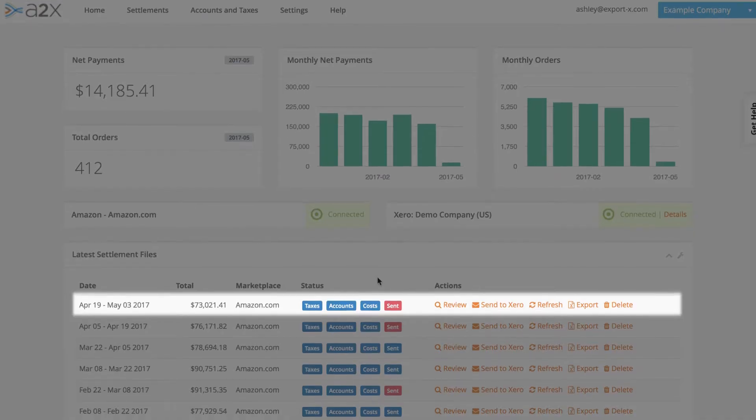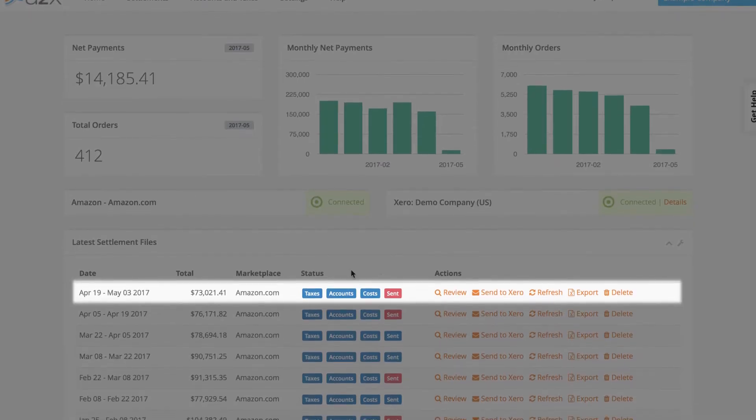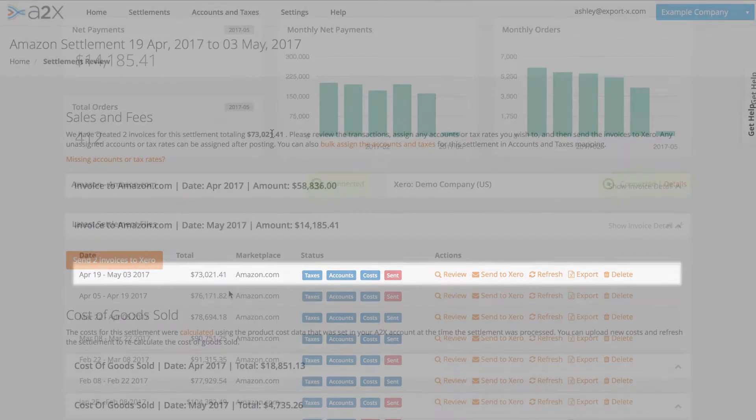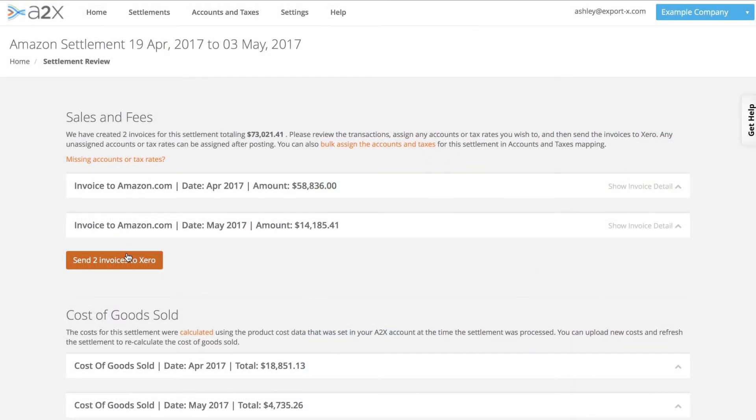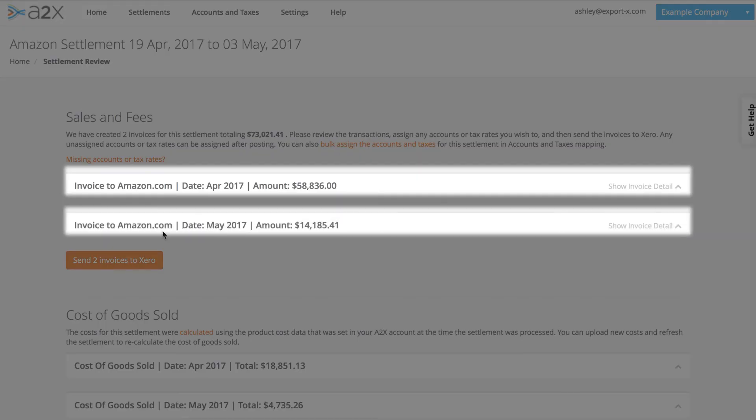Often Amazon settlements run from one month into the next, like this one, from April into May. A2X splits the settlements that span a month end into two summaries, one for each month. This ensures your accounting data is accurate and comparable, both month on month and year on year.